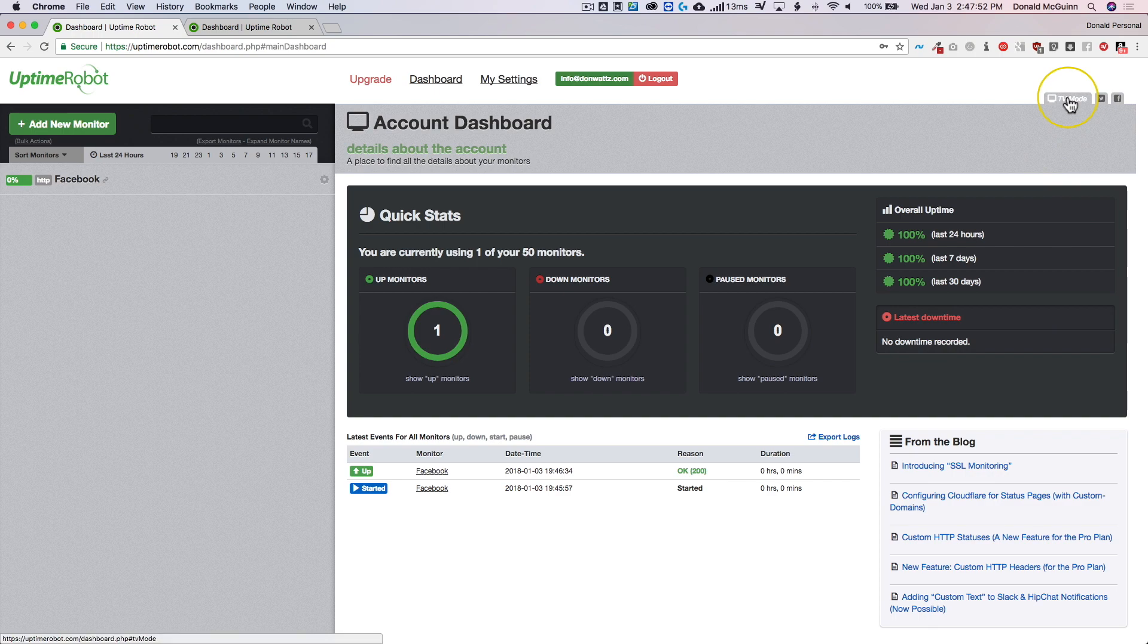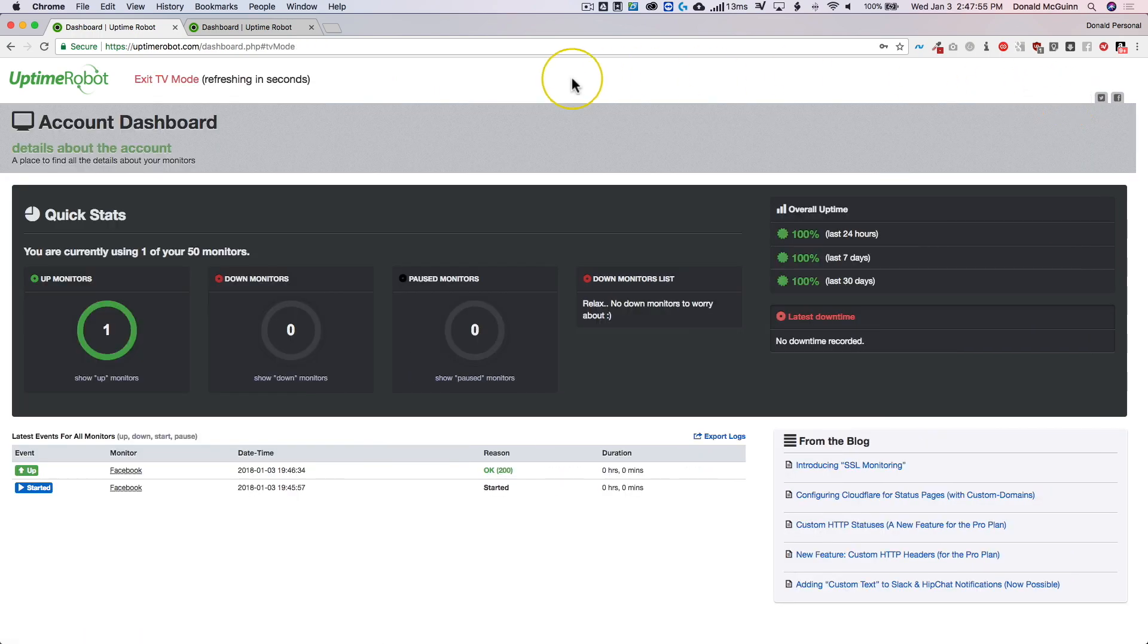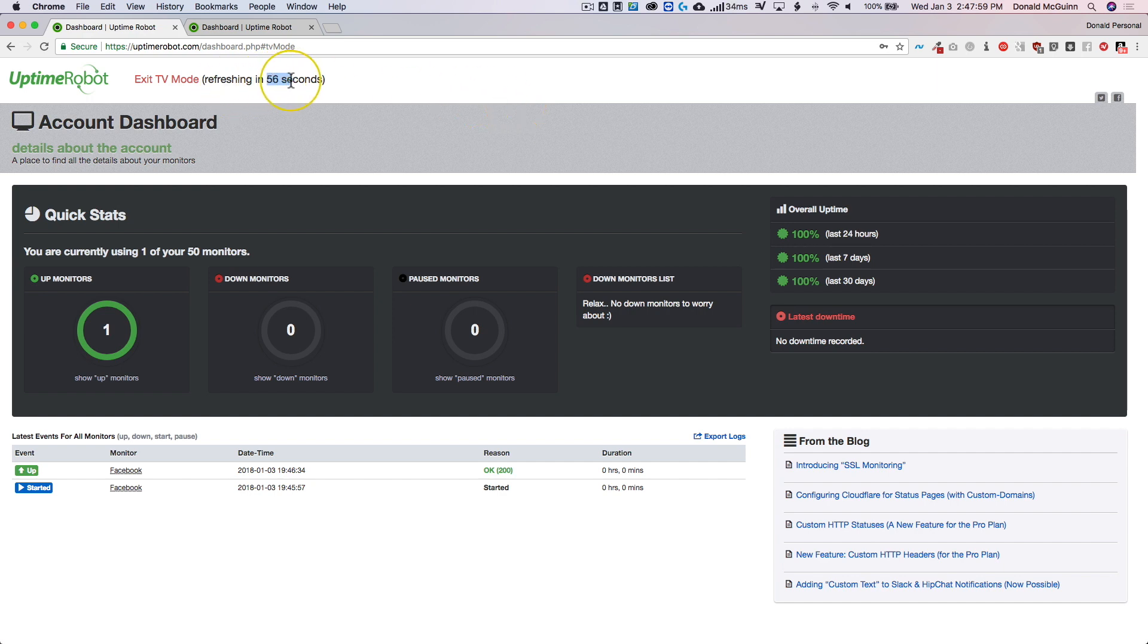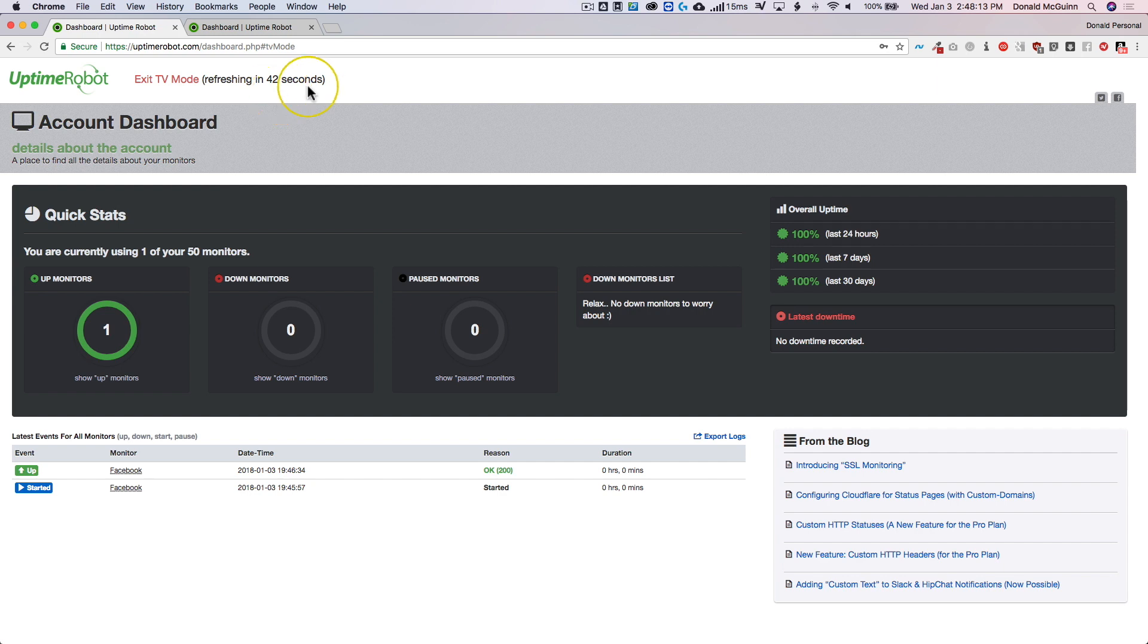We can also visit the top right and hit TV mode and this basically just makes it a big automatically refreshing dashboard. You can see right here it's going to refresh in another minute. So you can keep this up on one of your monitors or if you have a dedicated screen for all your website monitoring, you can leave this up on there and it'll automatically update every minute so that you can be up to date on if your website is down or if it's up and running.